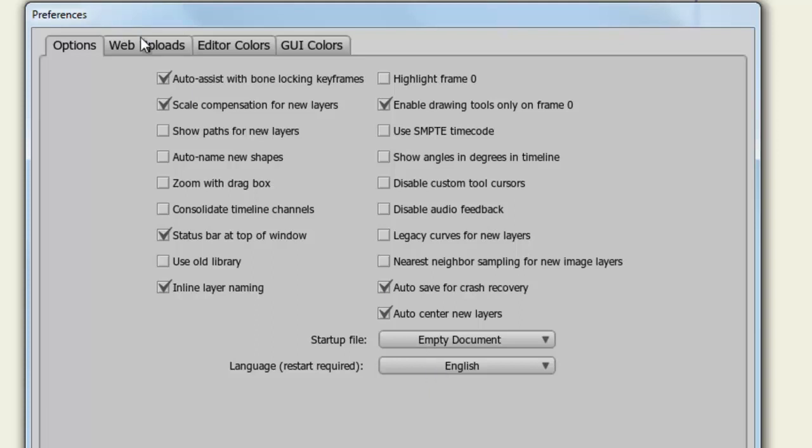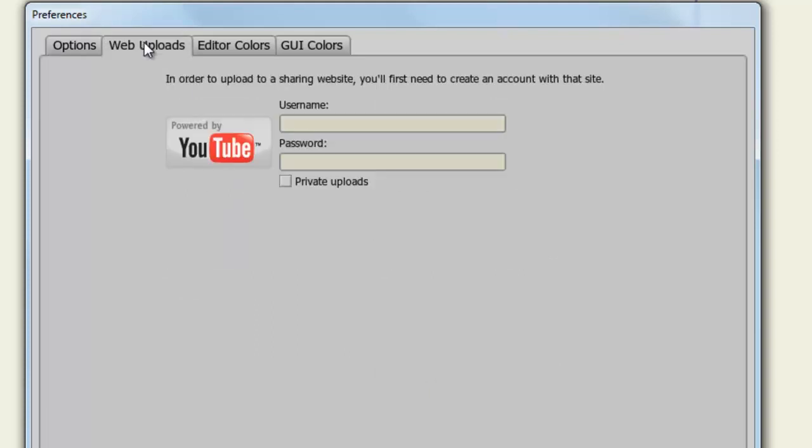So now, going to Web Uploads. You have the ability to enter your information in here for YouTube. So you can automatically upload your files to YouTube once you're done creating them.